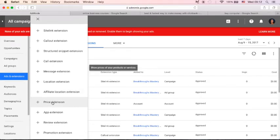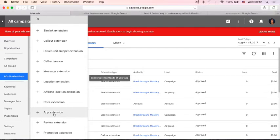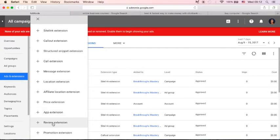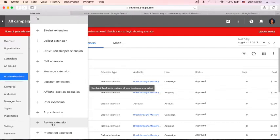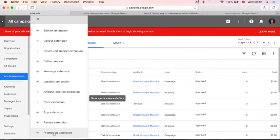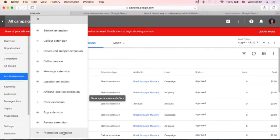Price extension, show the price of your product or services. App extension, encourage downloads of your app. Review extension, you can highlight your third-party reviews of your business or product. And promotion extension, this is where you can specify your special sales and offers or any promotions related to your product or services.